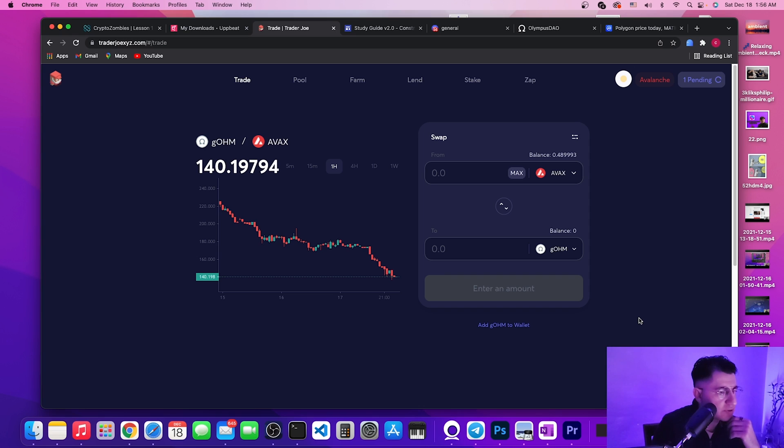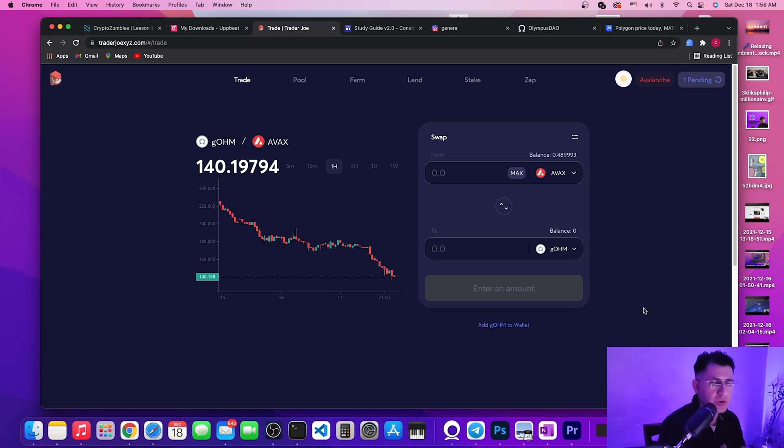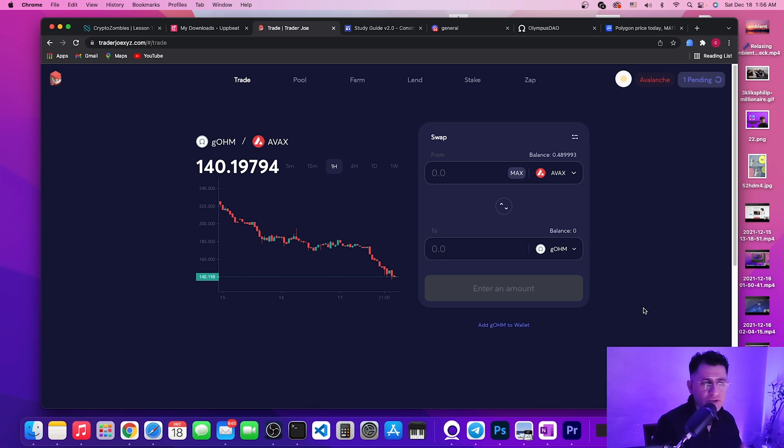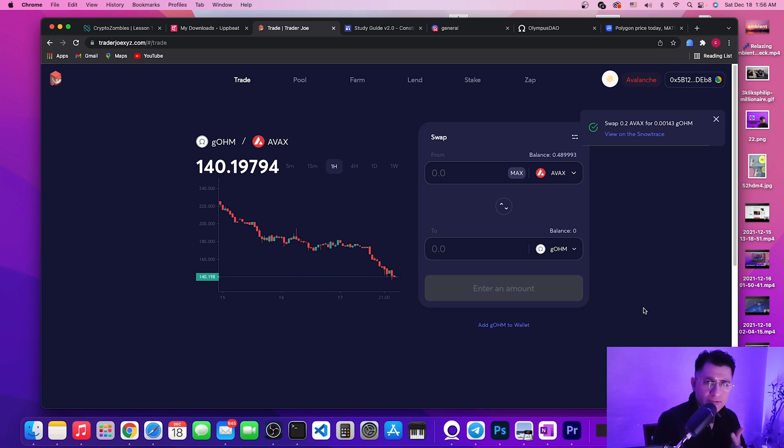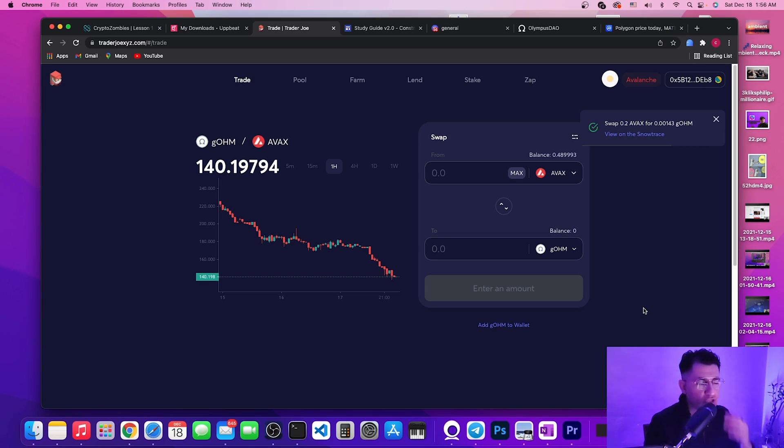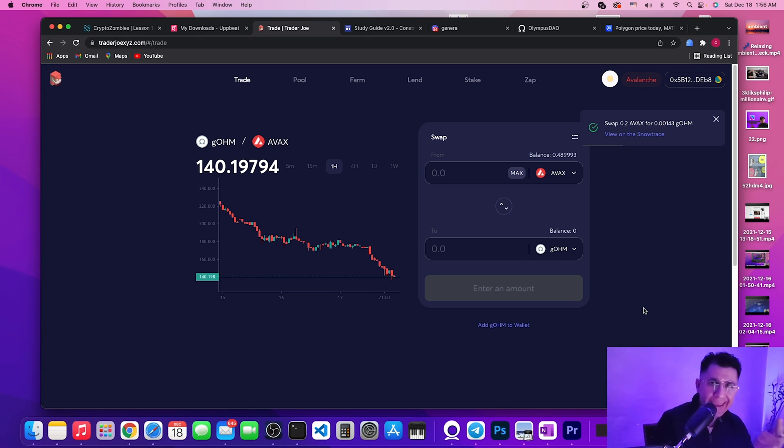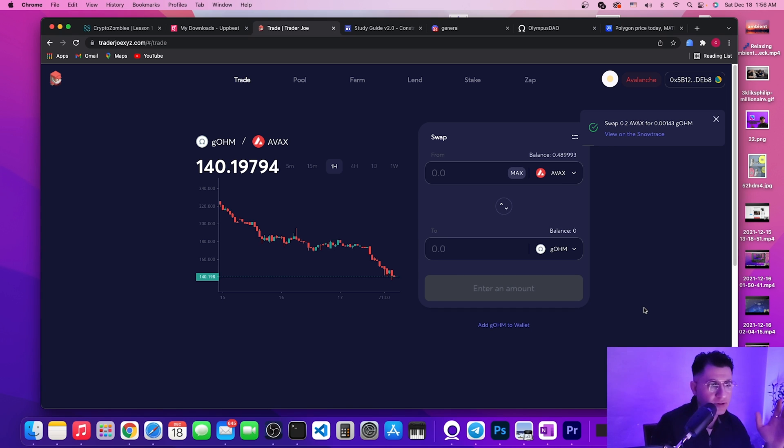We're still waiting. Really what we are going to get, we are going to get the gOHM but on the Avalanche network, and we're still going to get the same rebates, we're still going to get the same benefits and the price appreciation, and we just bypassed both Olympus protocol and Ethereum network altogether. So approved, fantastic.